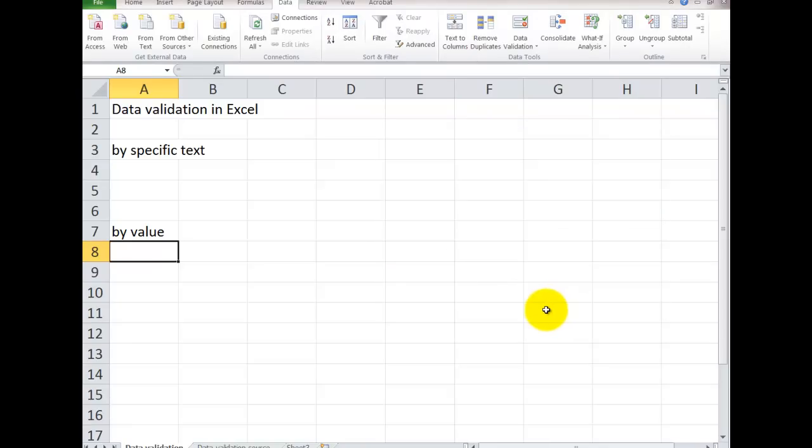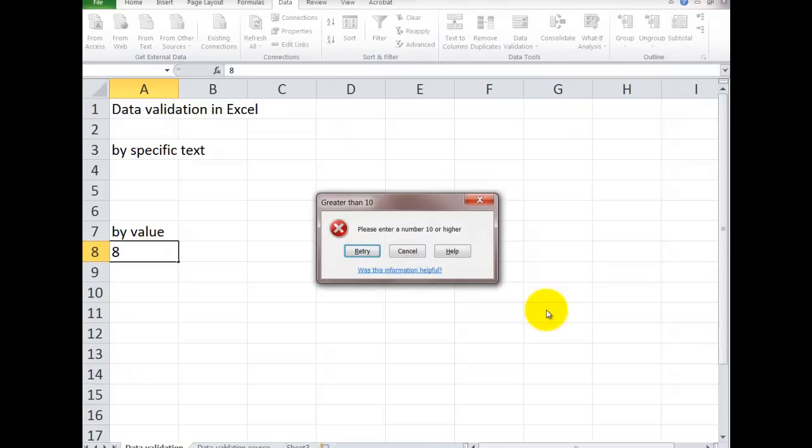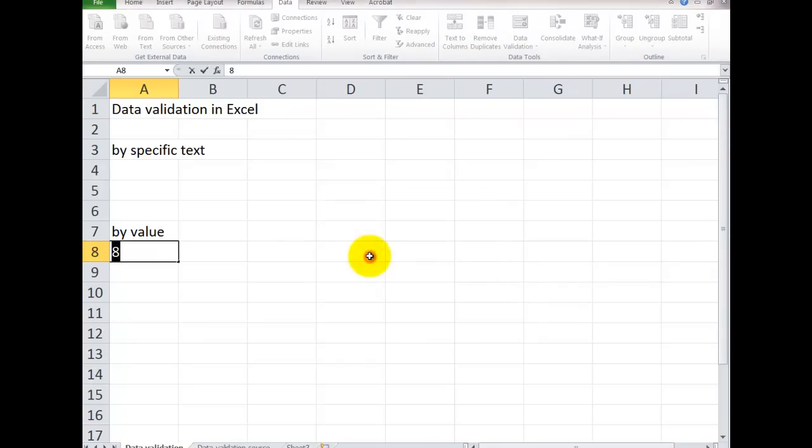So if I go into here and I type in 8, it won't let me. We try 12. It's letting me.